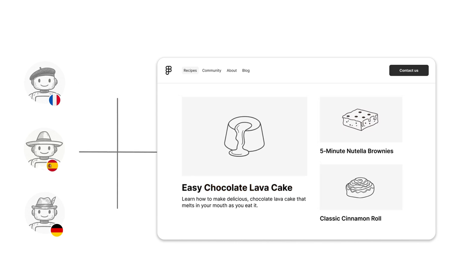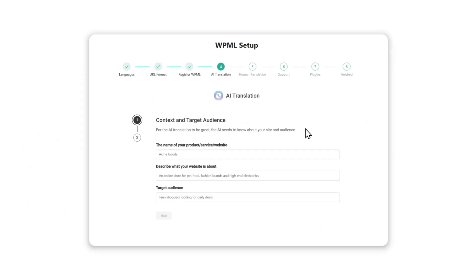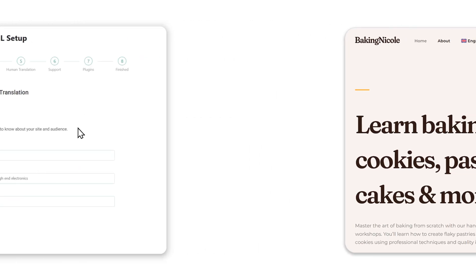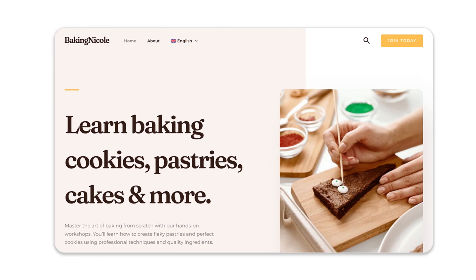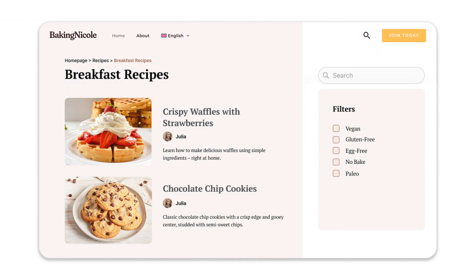To deliver excellent translations, WPML asks for context about your site during the setup wizard. Here's an example: Baking Nicole is a food blog focused on baking recipes, like cookies, cakes, and muffins.